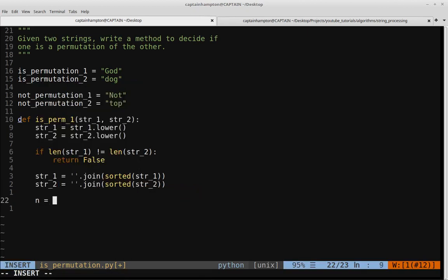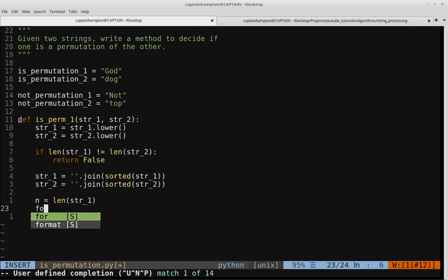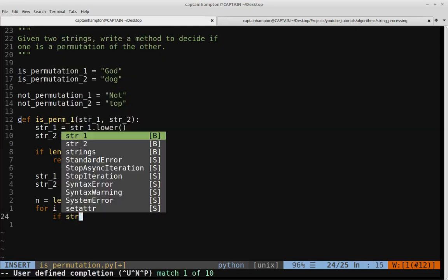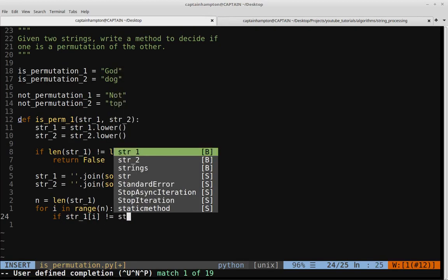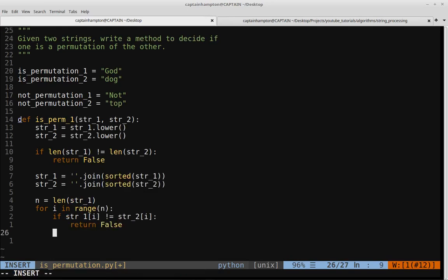We set n equal to the length of string1. At this point, both string1 and string2 are assumed to be equal in length — otherwise the function would have already returned false. We loop with 'for i in range(n)' and check if string1[i] is not equal to string2[i]. If the characters at this position are not equal, we return false. If we get through the entire loop without that happening, we return true.